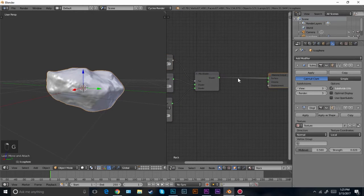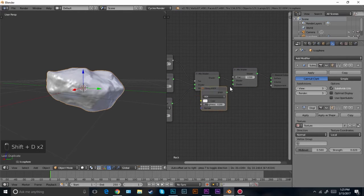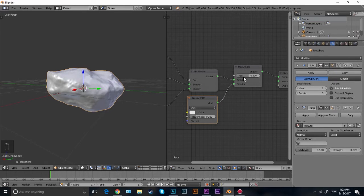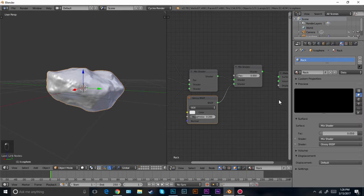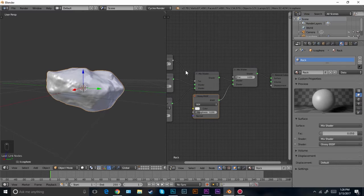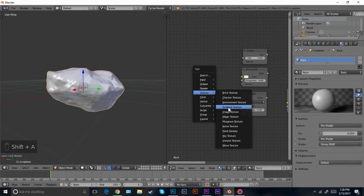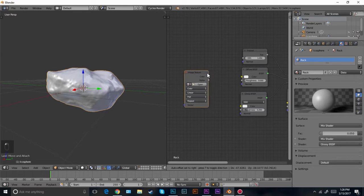I'm also going to add in another mix shader and another glossy shader. This one will be for the entire surface because I want it to look like it's a little bit wet, so I'm going to go 0.05, maybe 0.1. The next thing I'm going to do is add in the texture. Go to texture, image texture — this is linked in the description so go grab that. Plug that in and then click open.